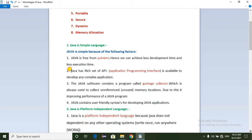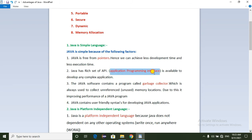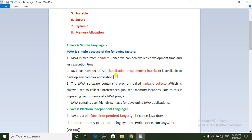Next point: Java has a rich set of APIs. API stands for Application Programming Interface. Java has a rich set of APIs available to develop any complex applications. With this rich set of APIs, we can develop any complex applications in less time.